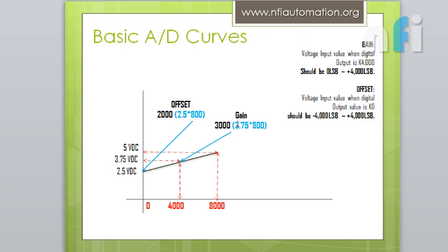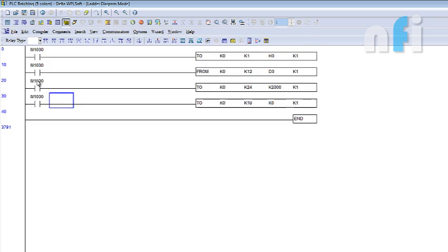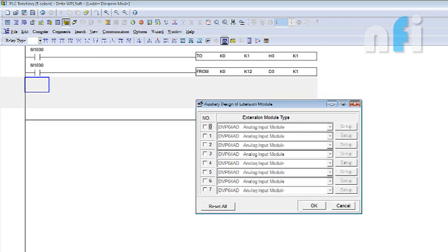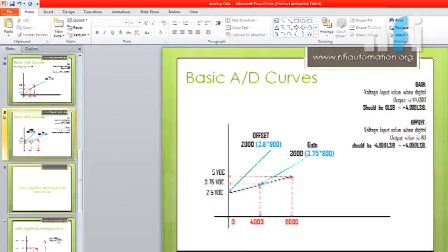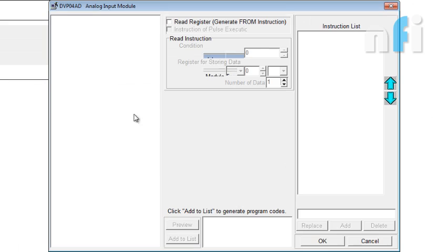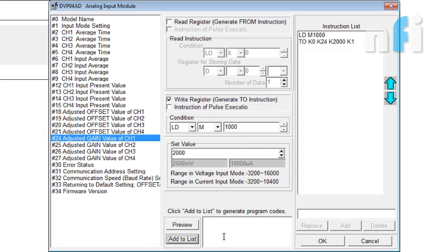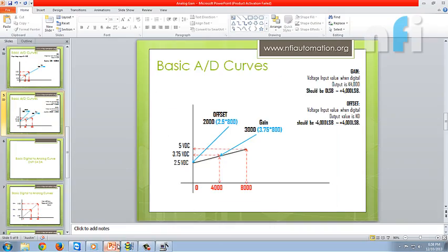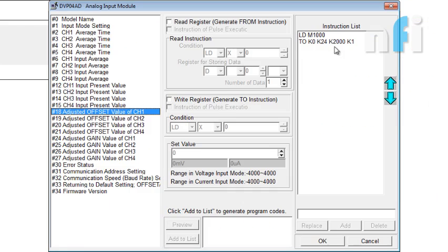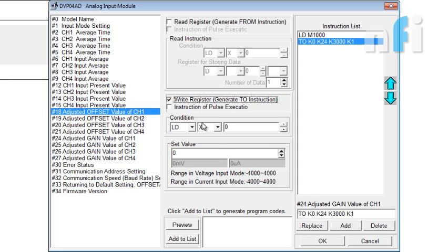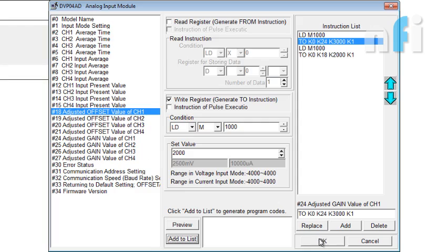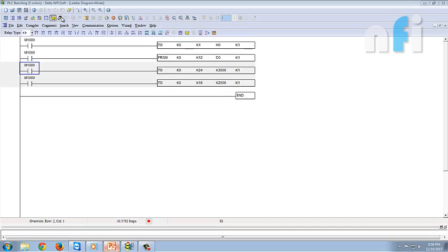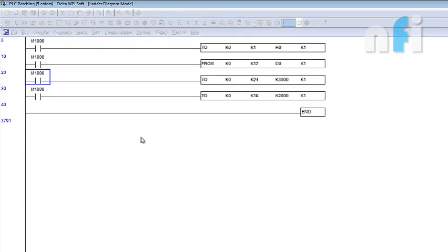So, now we have to just input these values here. So, I am removing this line. Now, our gain was 3000. Offset is 2000. Gain is 2000. So, I am going to put gain here. Writing the value. Taking the condition 1000. Gain is 3000. Offset is 2000. I am getting this value here.